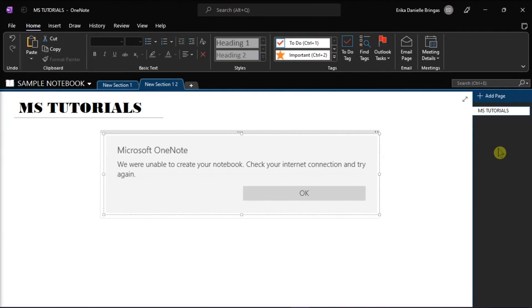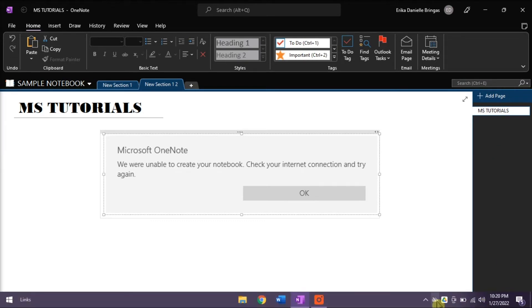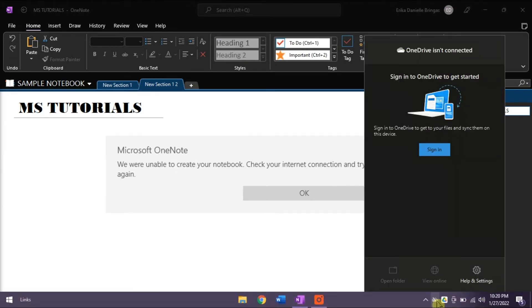The last method that you can try is to activate or log in to your OneDrive. Do that by selecting OneDrive on your taskbar and then log in your account.